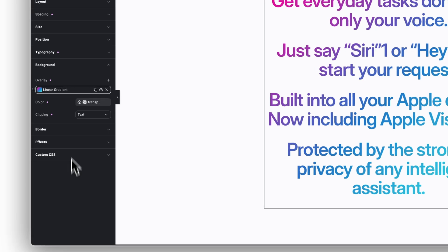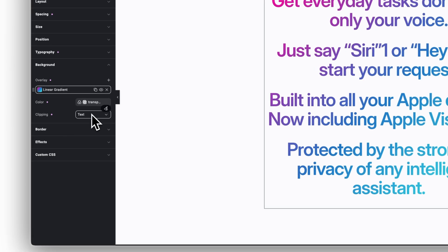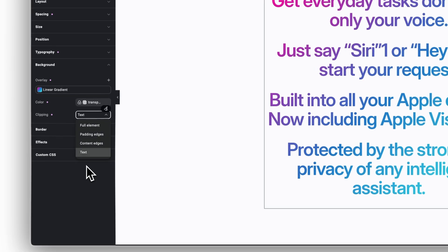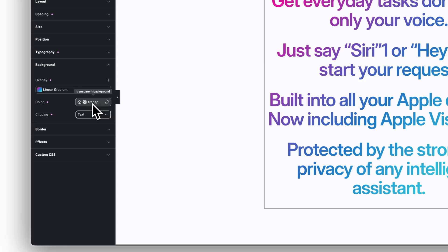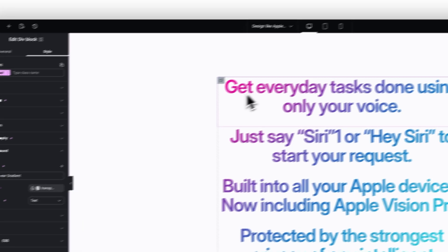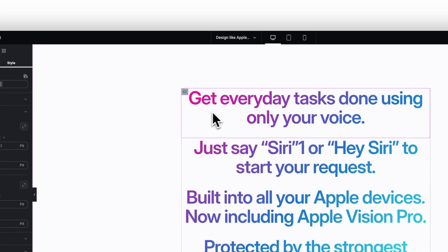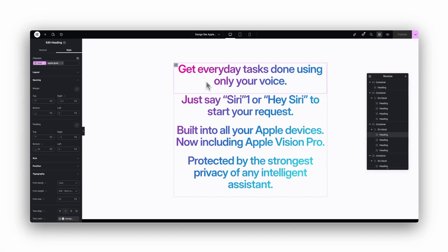Then choose text clipping. Set the text color to transparent and make sure each heading widget also uses a transparent color. In my case, under typography, I pick my transparent background variable.